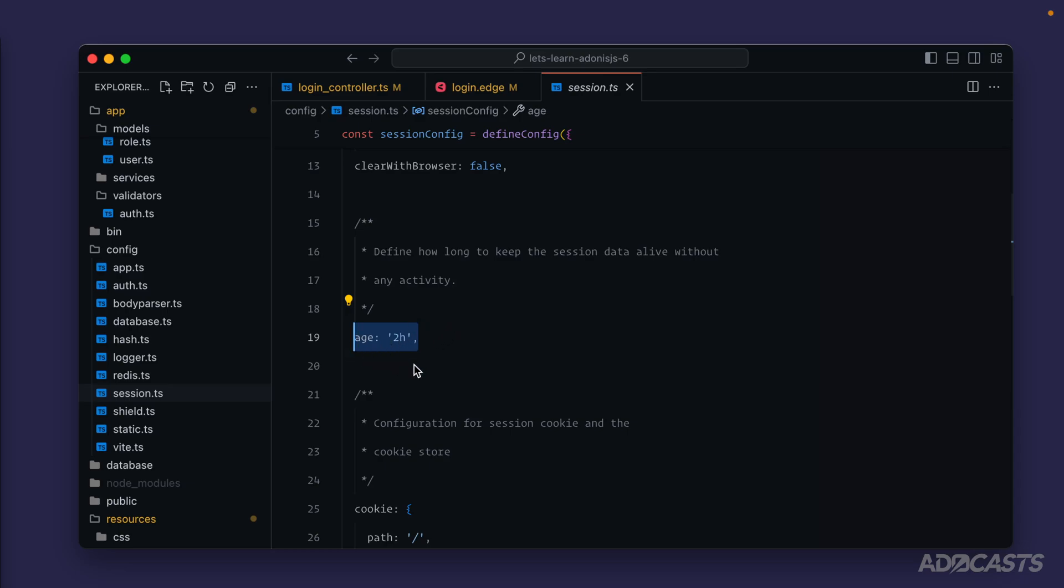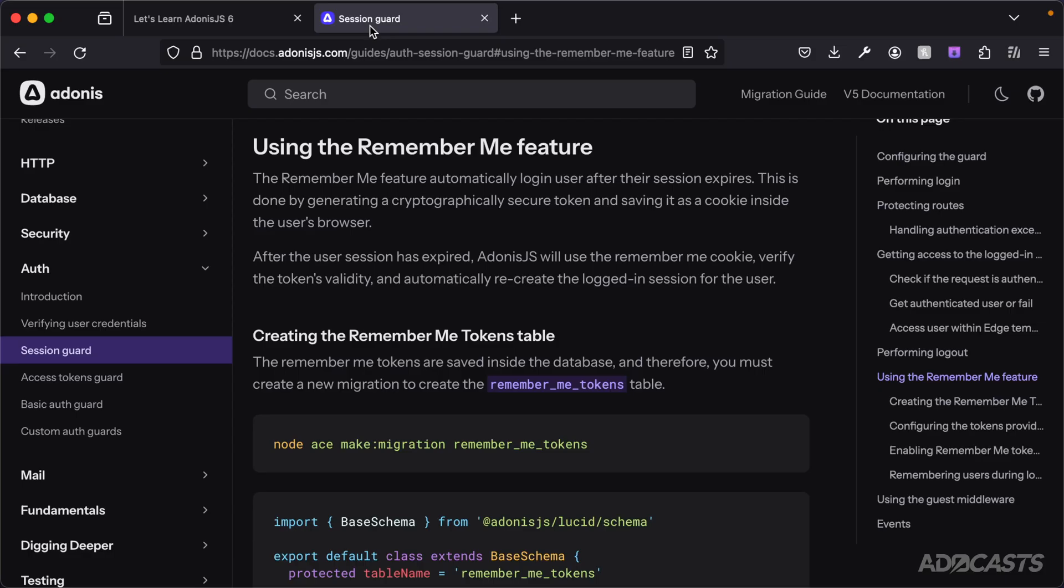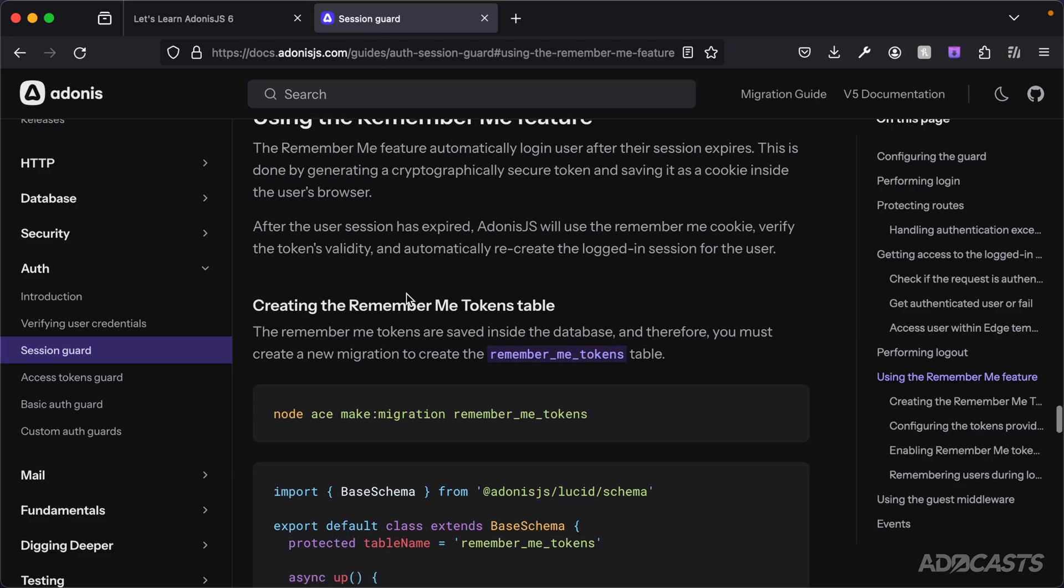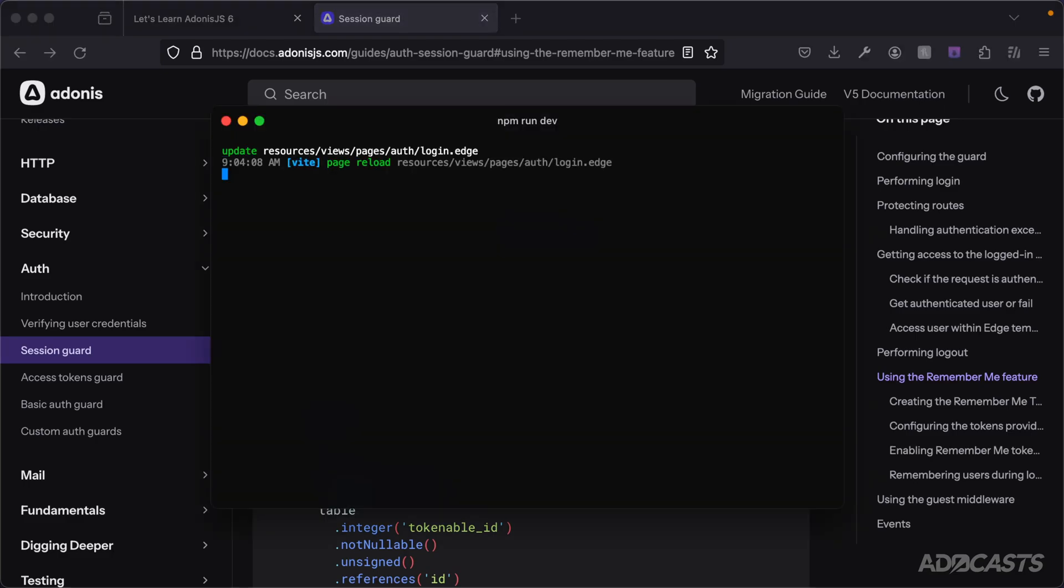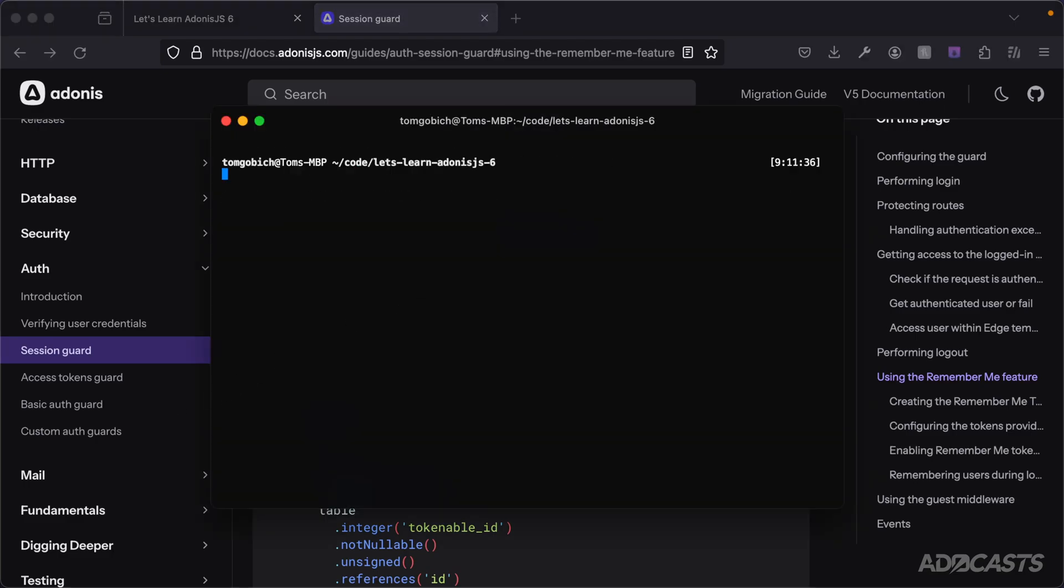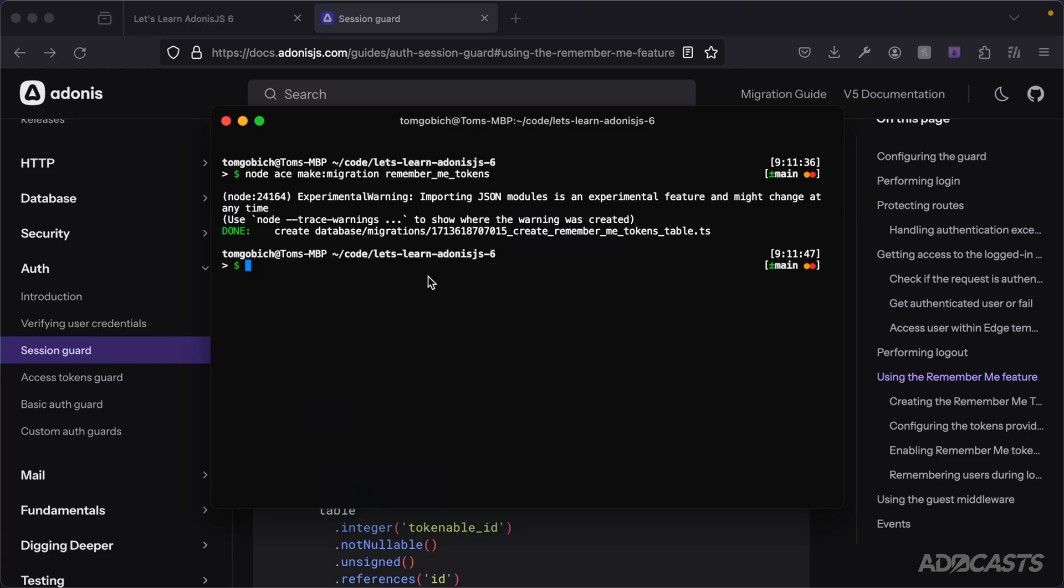The remember me feature allows us to expand authentication state beyond this two hours. To enable it, if we jump back into our browser and dive into the session guard authentication documentation, we're going to need to create a new migration. So we can give this a copy directly from the documentation, jump into our terminal, give our server a stop, clear that out and paste this migration create call for ace CLI into our terminal and give it a run.